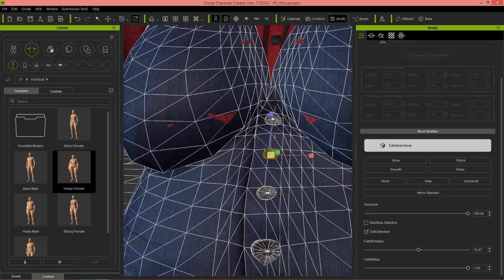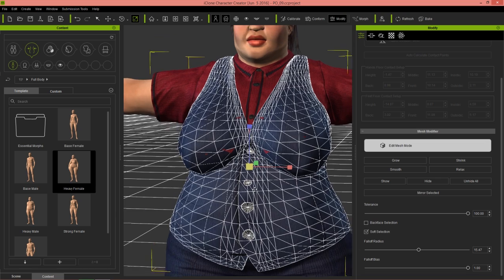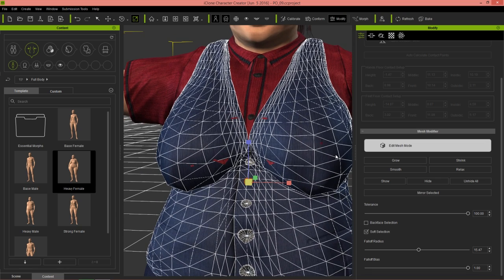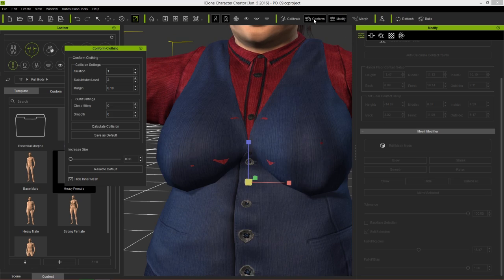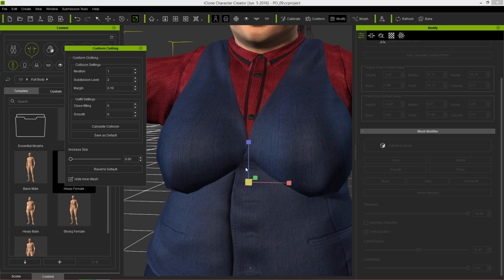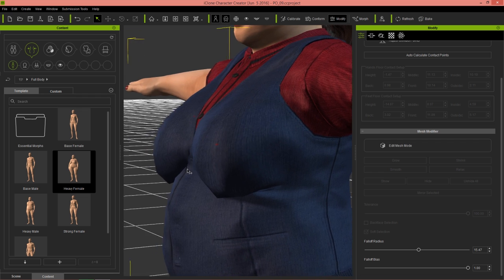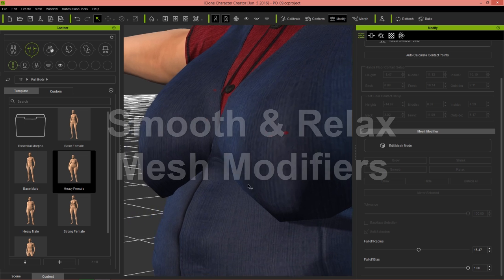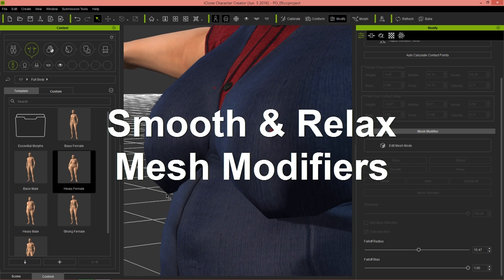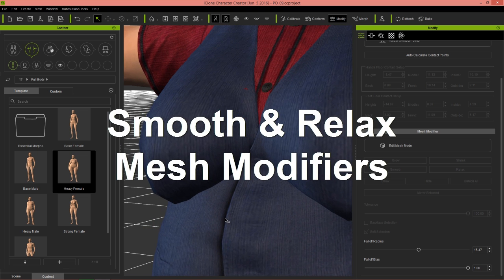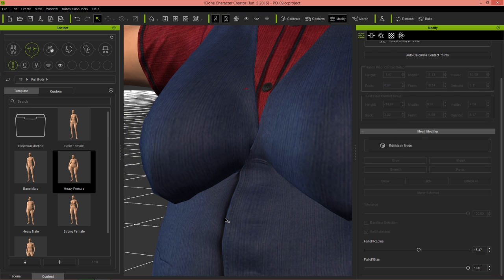That's some really quick mesh modification there. Notice that now the cloth is a little bit strange. What we can do is go up to Conform and calculate the collision, which should recalculate some of this chest area. We may still have some issues. Right at the bottom of the breasts, we have a really sharp area. If we don't want that, we can use our smooth and relax functions in the mesh modifier.